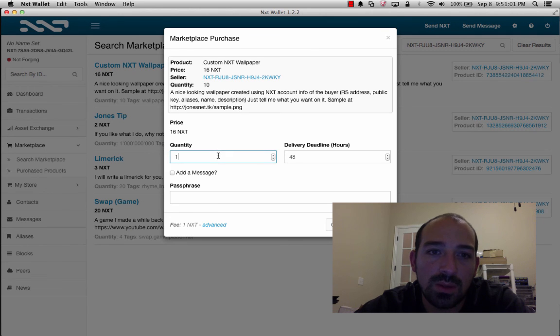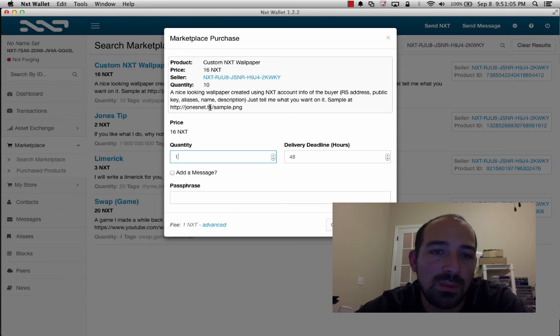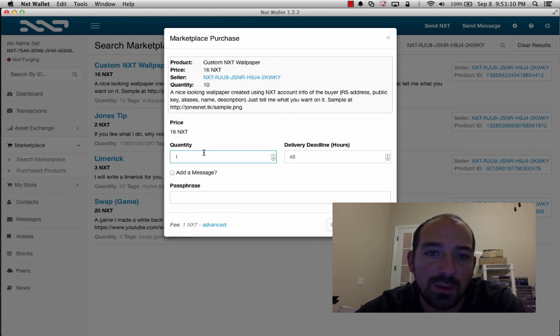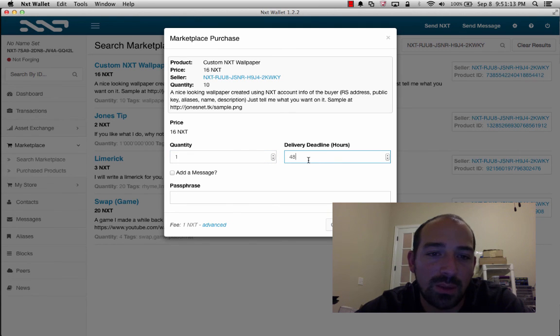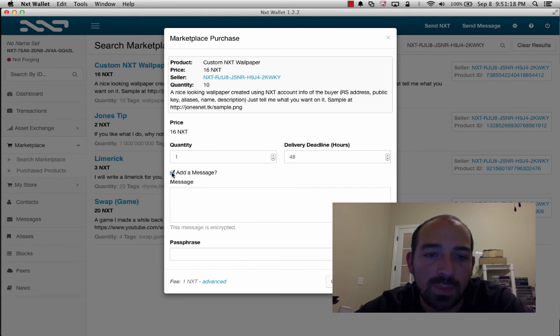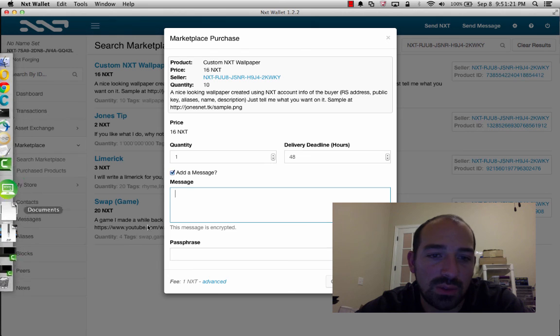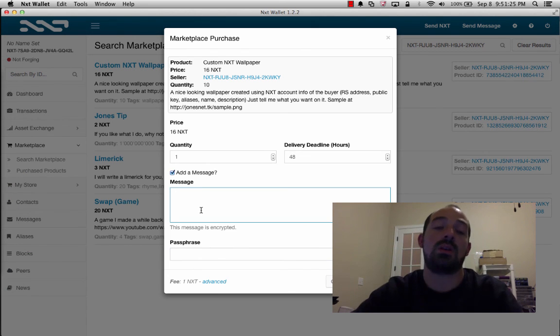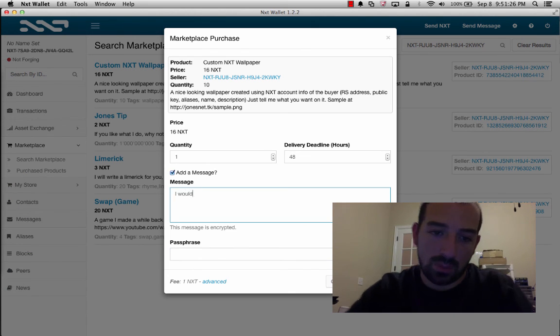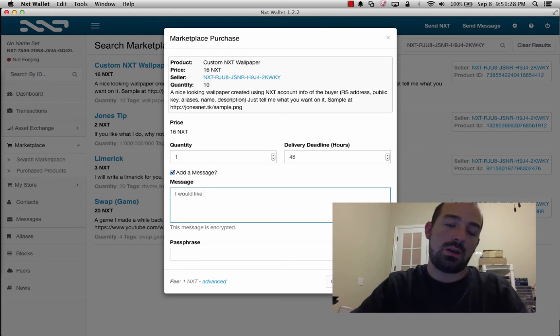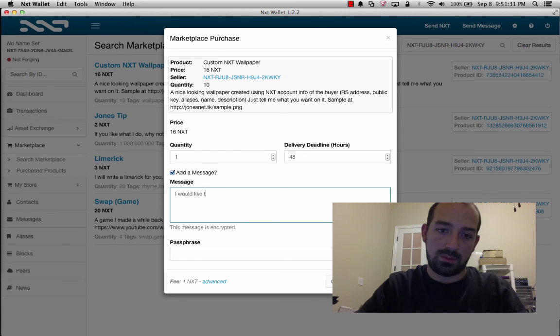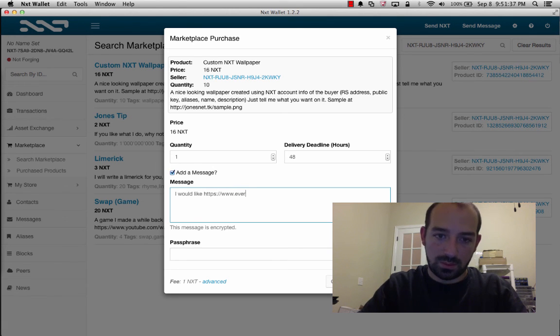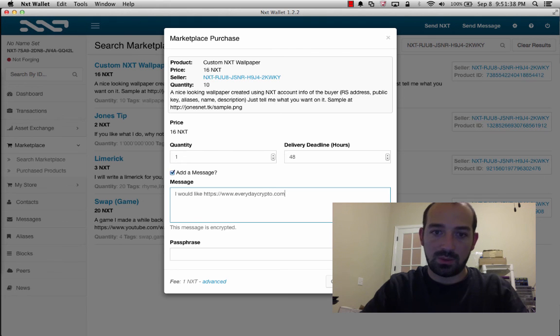And so it says custom nxt wallpaper, price 16 nxt, so you see a description, you can say how many you want of it, delivery deadline, so if they don't deliver within 48 hours, I get the money back. So if I hit add message, I can add a message to here, and I can say, I would like, I would like, crypto.com.